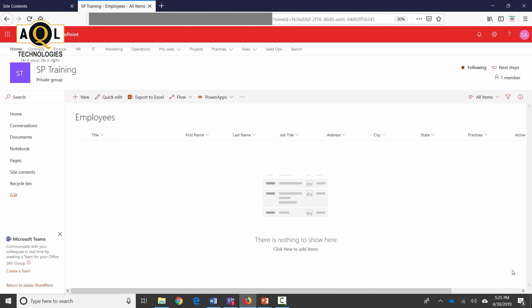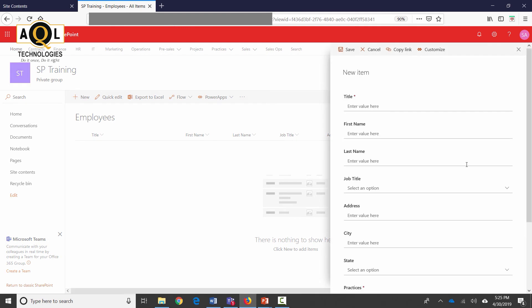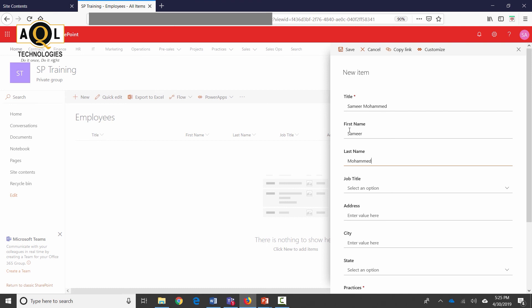Let's go ahead and enter a new record and see how these columns turn out to be. Title is always over here. I could have made the first name as the title, which is perfectly fine. Title is always a required column, so I can just go ahead and enter full name here. If not, it would have been a good practice to actually make the first name as the title column. I'm going to select Developer.